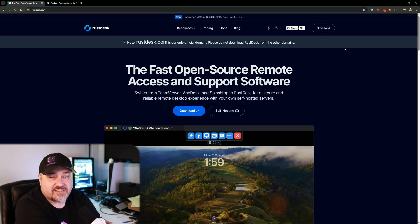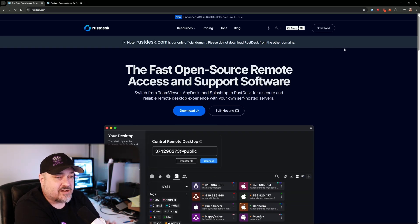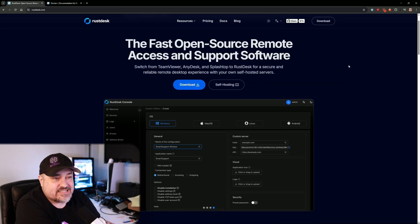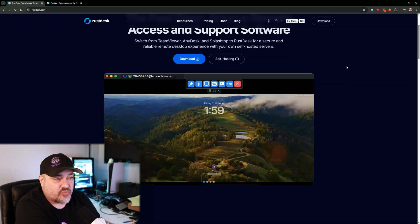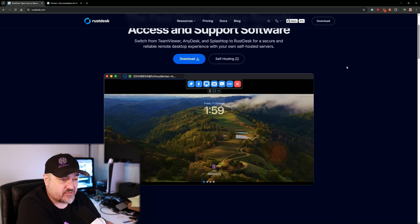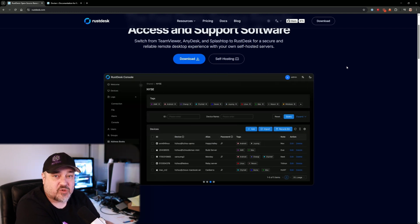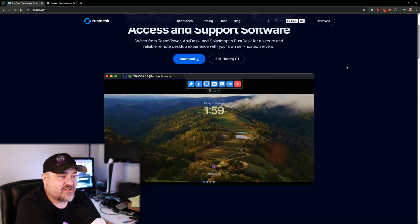Here we are on the RustDesk website, rustdesk.com. You can see it's a fast, open source remote access and support software. This is really great for controlling multiple PCs within your network. It also works with your phone — there's an app for both Android and iOS — which allows you to install the client on your phone and access your remote computers via the RustDesk app.